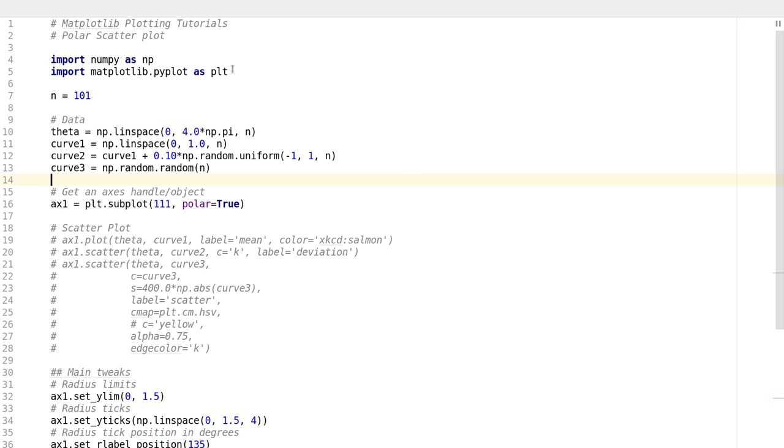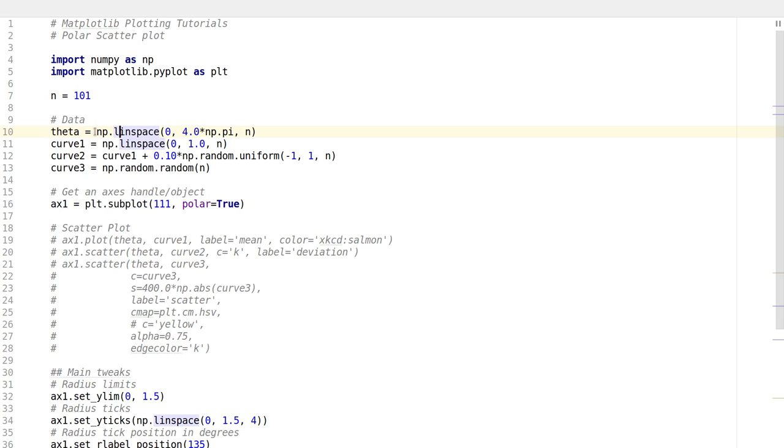As usual, I import NumPy and Matplotlib here. I set a value n to be 101. Using this, I'm setting up my angle, which is linearly spaced between 0 and 4pi. It can be 2pi too, it's not going to be a big deal.